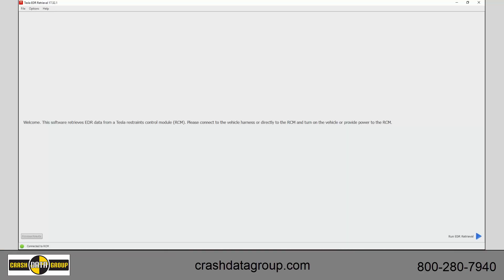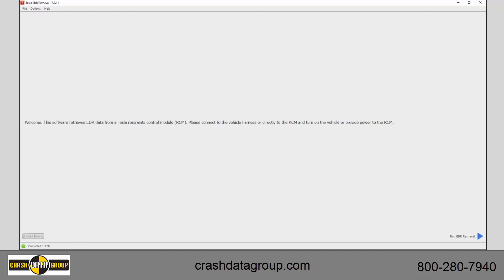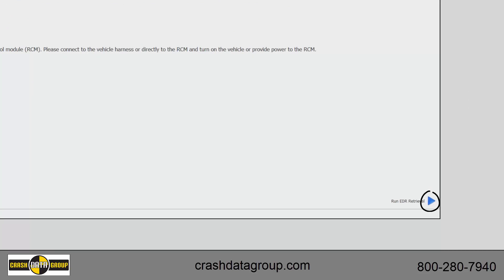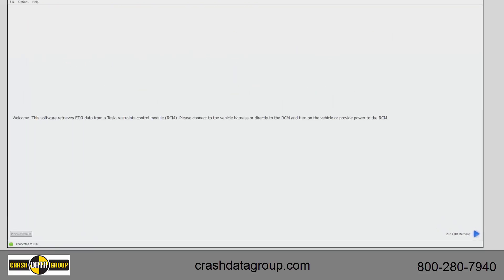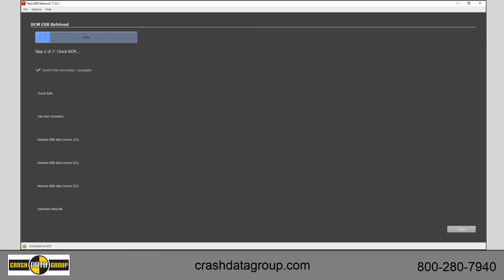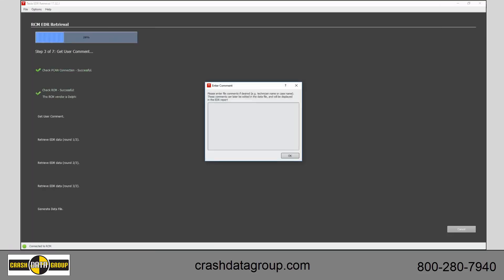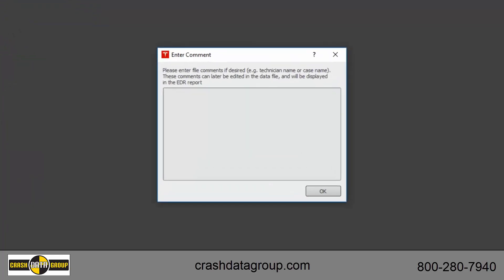To start the download, open the Tesla EDR retrieval program on your computer. When connected properly, a green circle and the message "Connected to RCM" displays in the lower left corner of the screen. Click on the Run EDR Retrieval button. A window will appear where you can enter any notes you wish relevant to your case. Enter your comments and select OK.